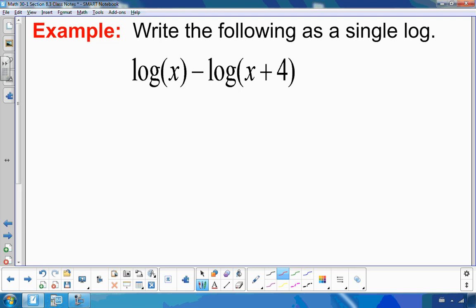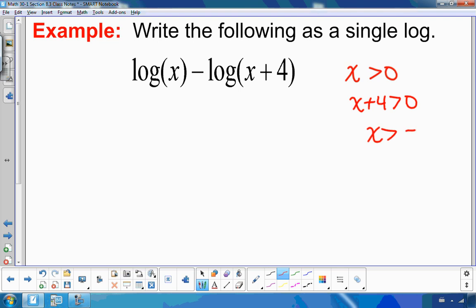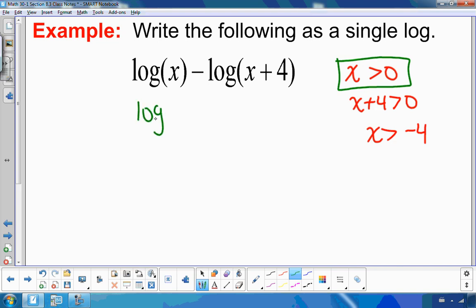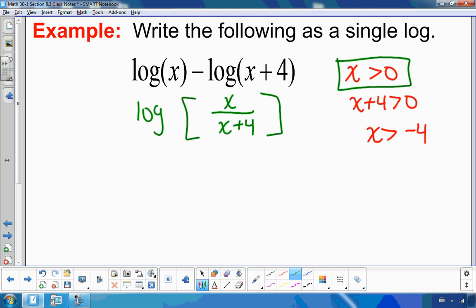Write the following as a single log. State restrictions first: x must be greater than 0, and x plus 4 must be greater than 0, meaning x > −4. Since x > 0 covers both, state x > 0. The answer is log of x divided by (x + 4) — subtracting logs combines them by dividing the arguments. Since the common base is 10, it doesn't need to be written. Because this is a rational expression, leave it as a fraction.